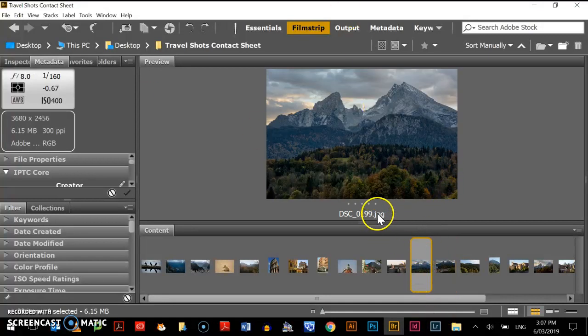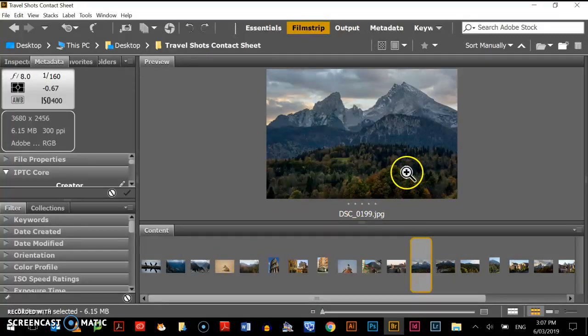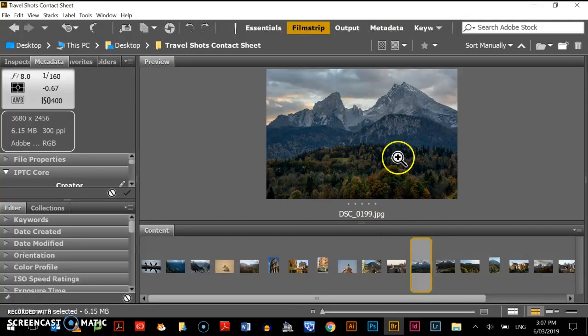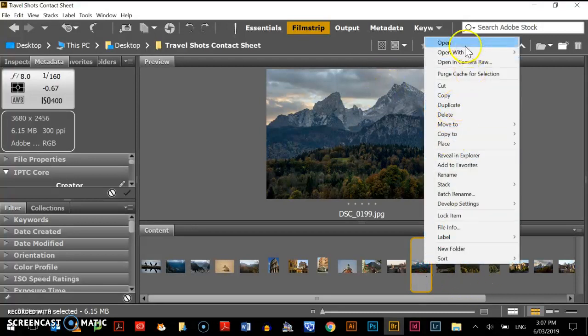So I've chosen my photo here. It's a little bit dark. I want to bring out those colors of the autumn leaves in the trees and lighten that up and really make those colors pop out. So I'm going to right-click on it, opening Camera Raw.